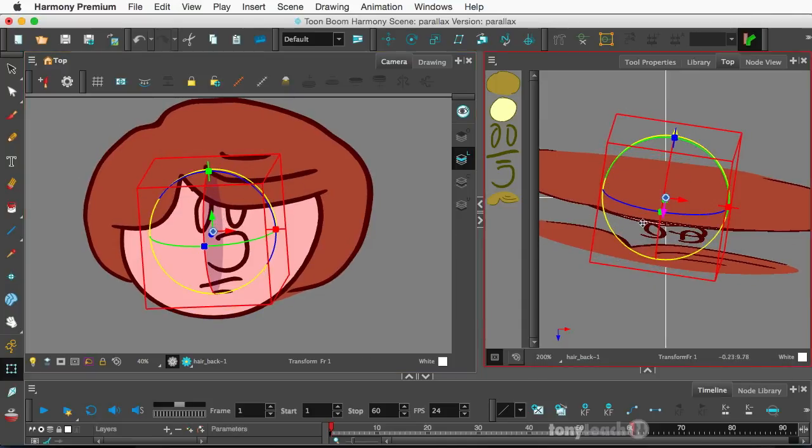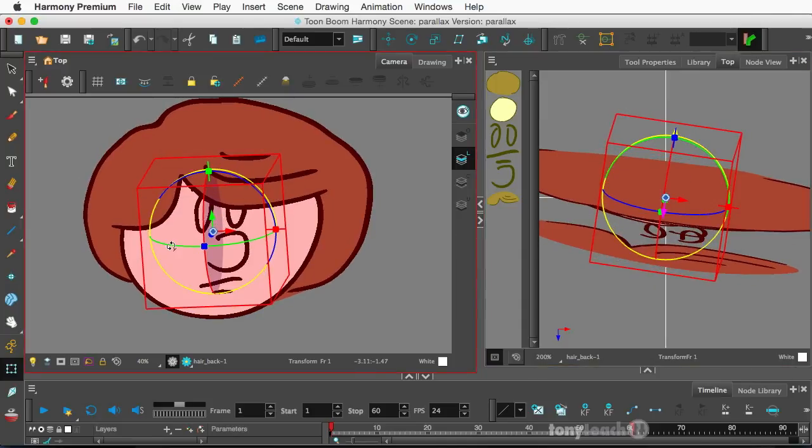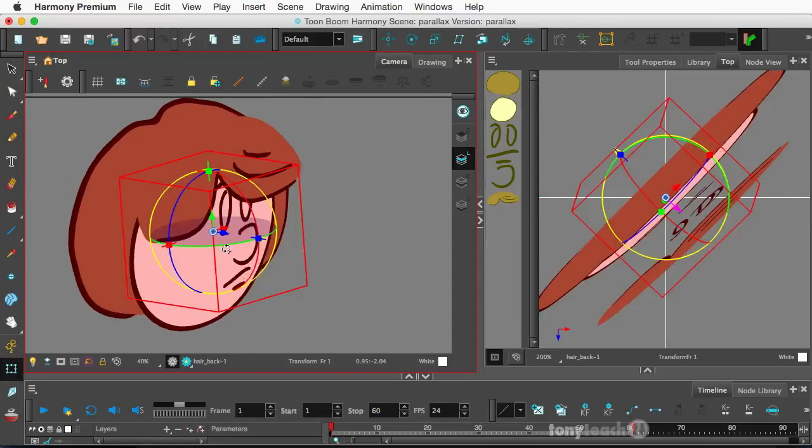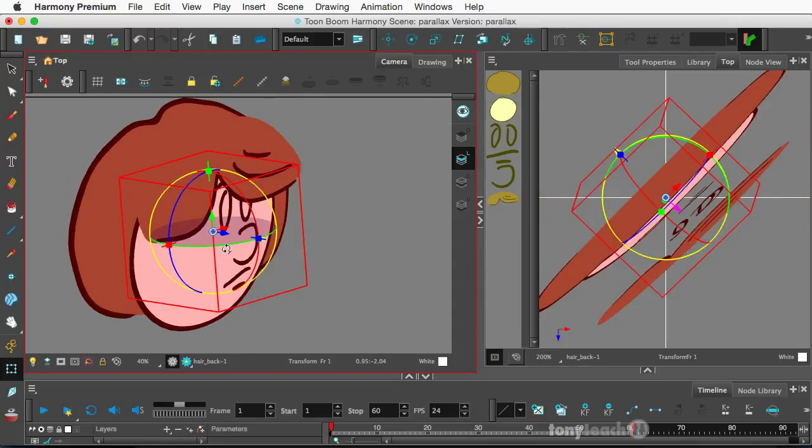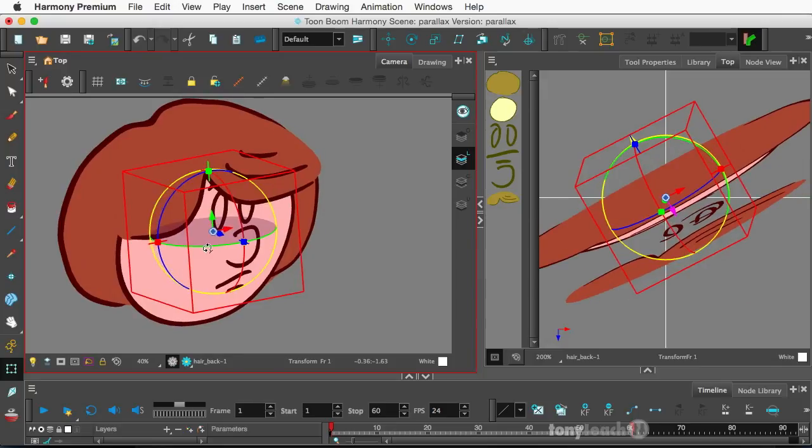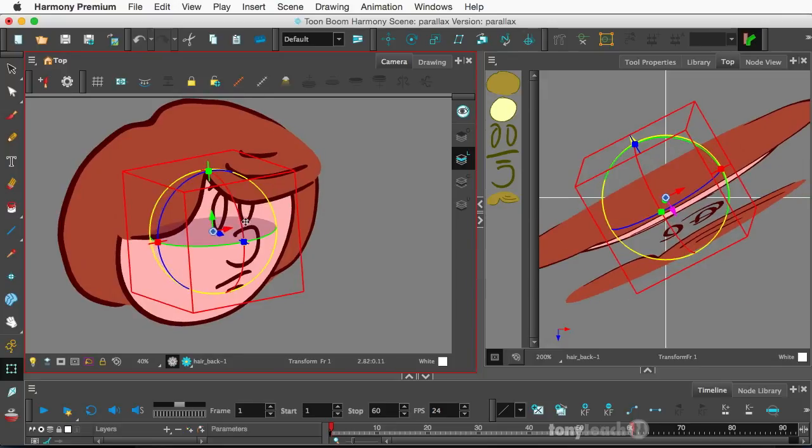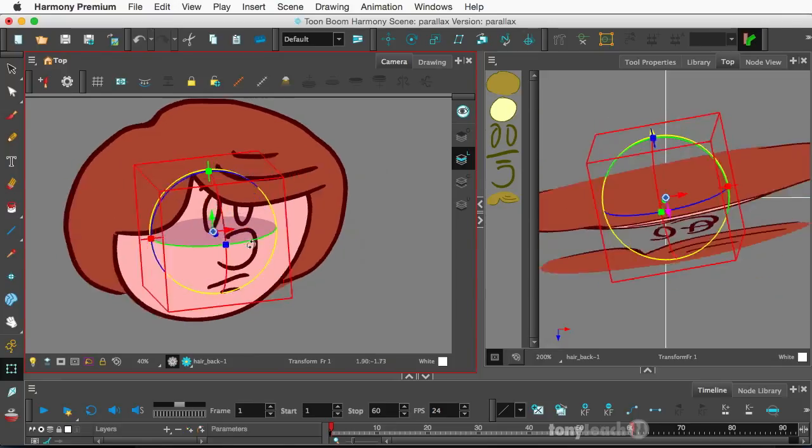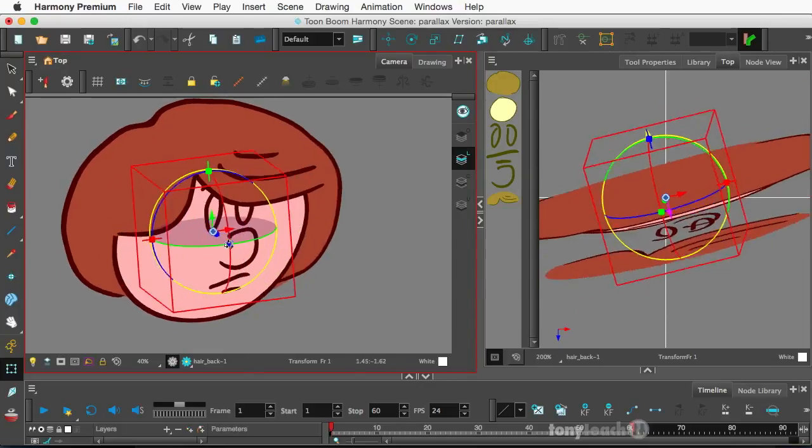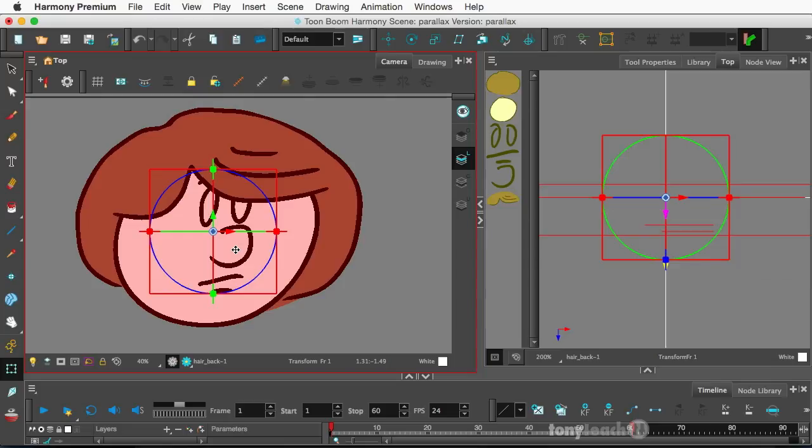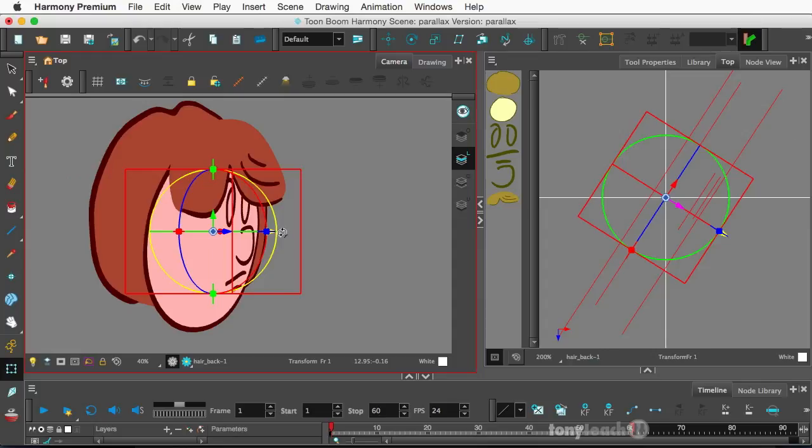And you can also see what's happening over here in our camera view. So, I think this will be kind of cool. Alright. Looks good. And I'll simply go ahead and press the letter R and get back to our normal setting. So, anyway, that is my thoughts on doing like a 2.5D parallax type thingy using the 3D and Harmony Premium.